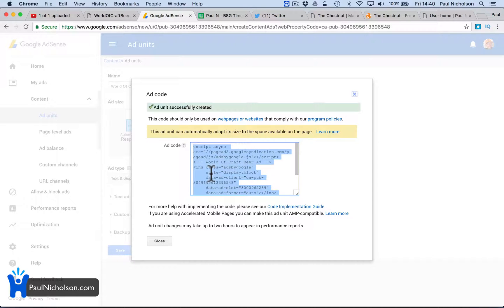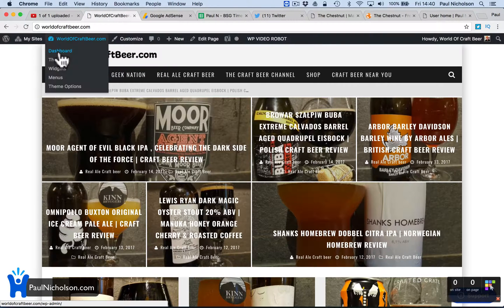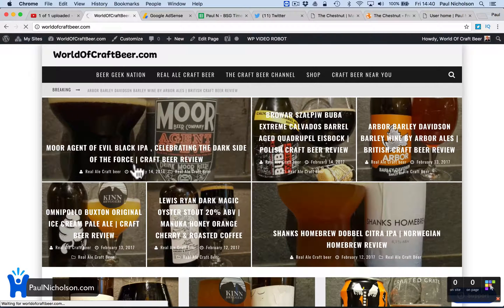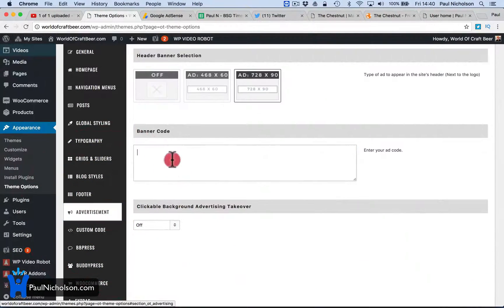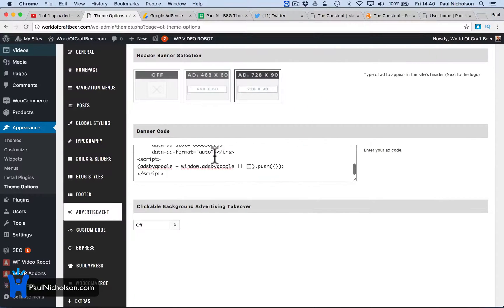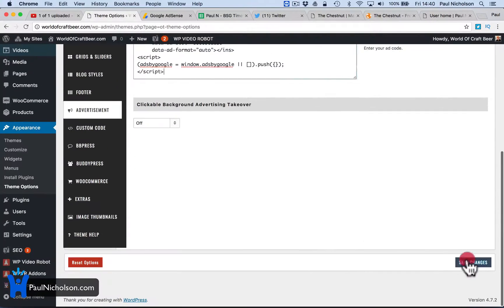So I'm going to grab this code, copy it. I'm going to go to my theme — it's really easy on this theme. I'm going to go to theme options and then go to advertisement. And now this banner right at the top — I'm going to click on 728 by 90 and I'm going to paste in that code. I'm going to save it.